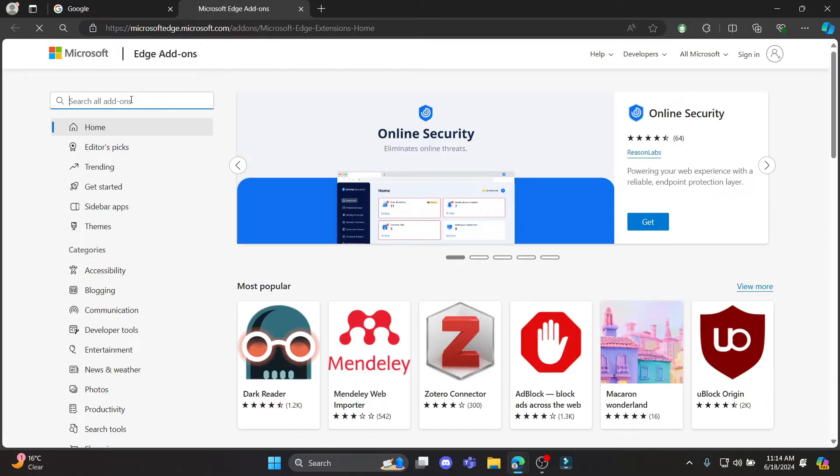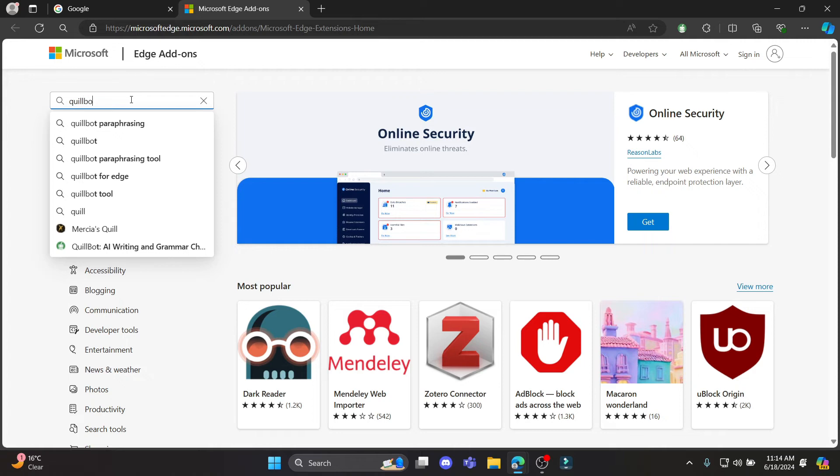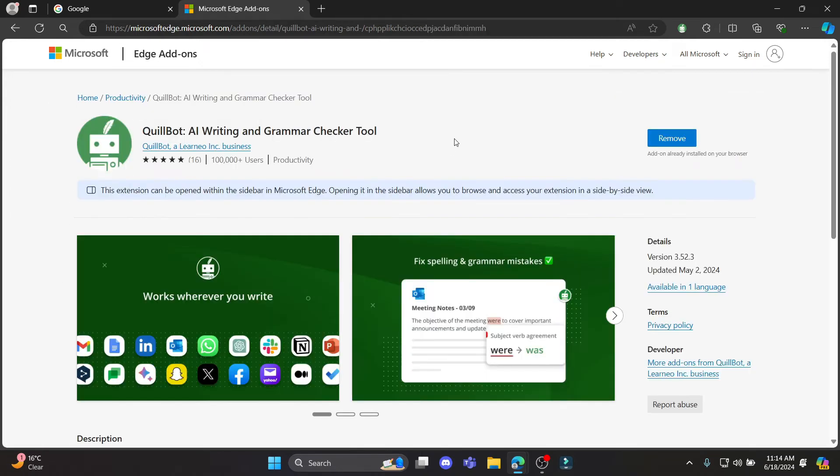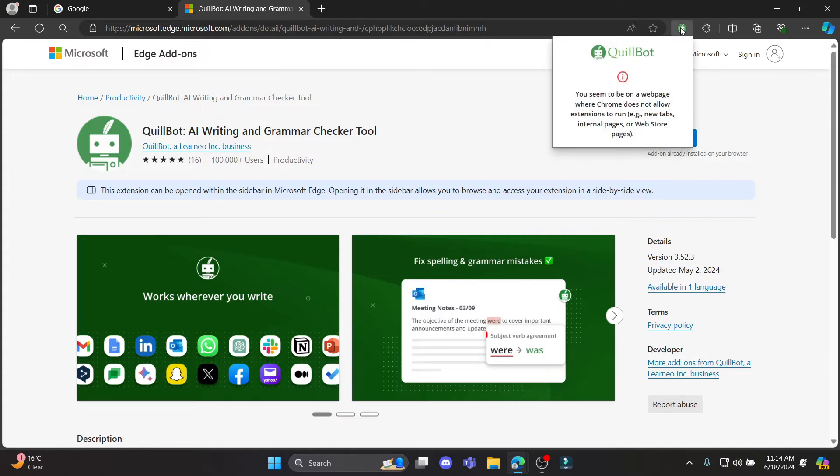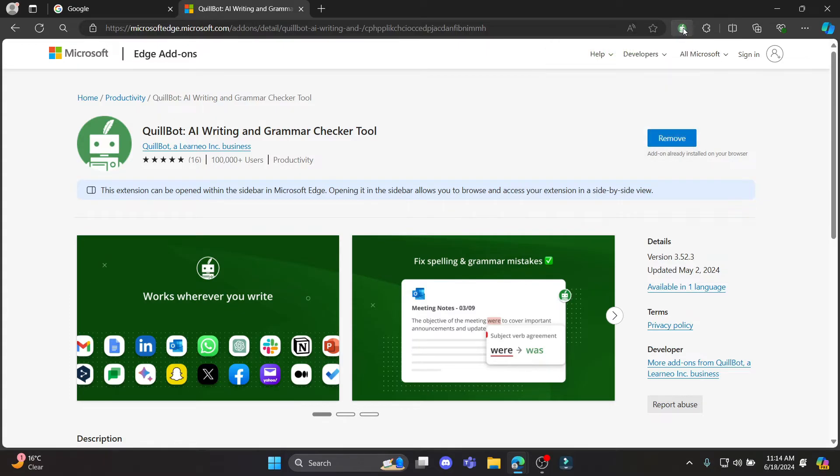Then search for Quillbot. After you search for Quillbot, go ahead and click on this icon over here and click add. As I've already added it, it will appear over here. You can see that it has already been running.